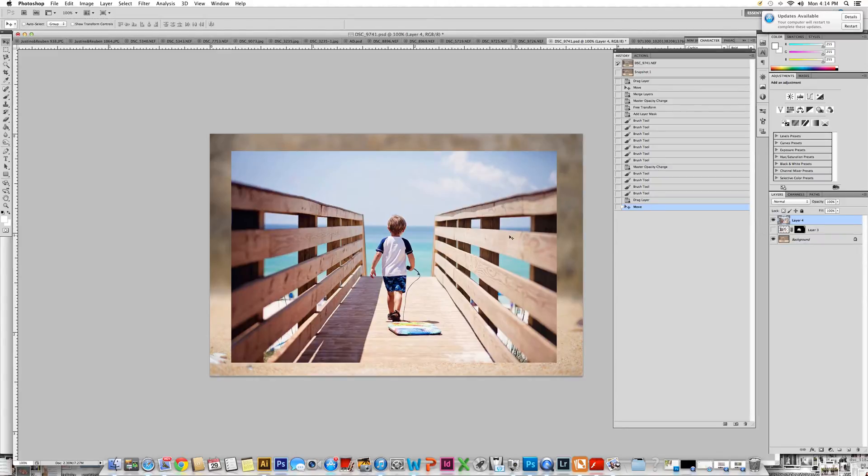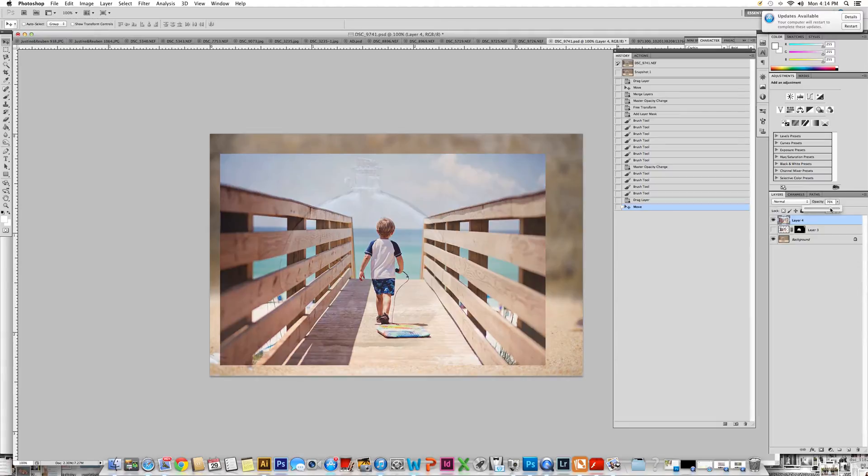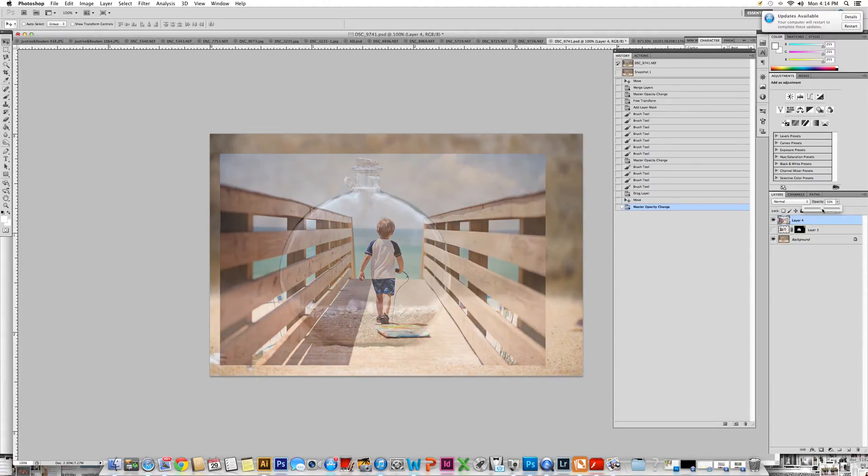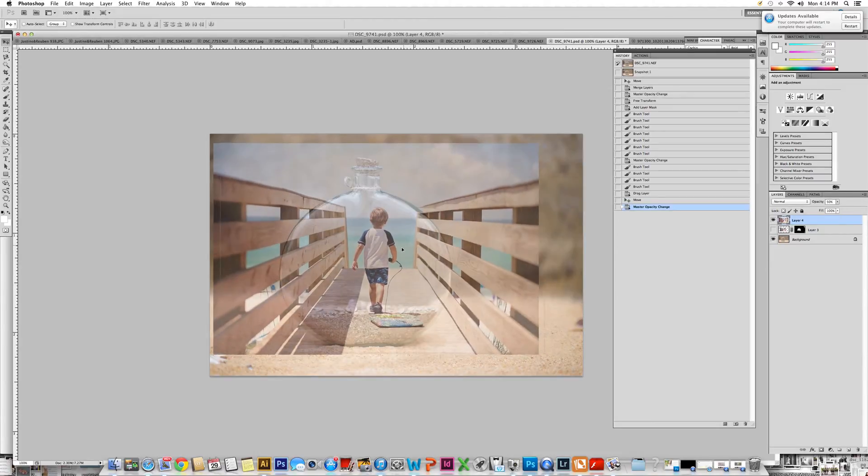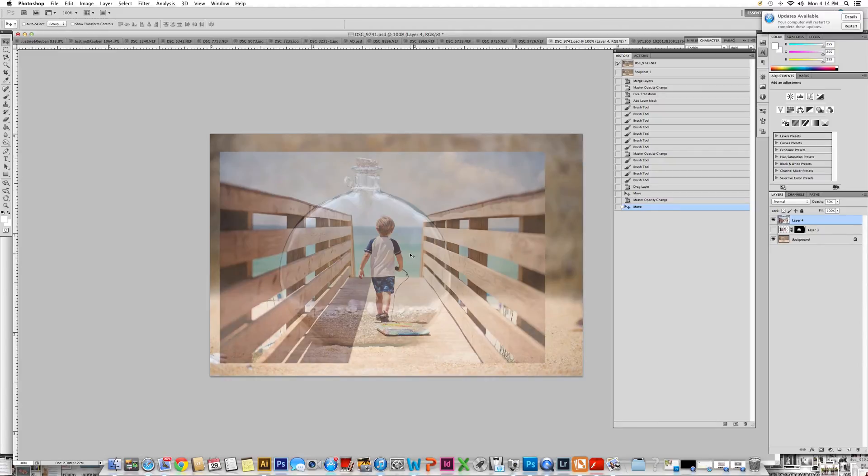Once you have the photo in place, the first thing I like to do before resizing it is to bring the opacity down to about 50%. That way you can see the bottom as well as the photograph, and this will help you size it appropriately.